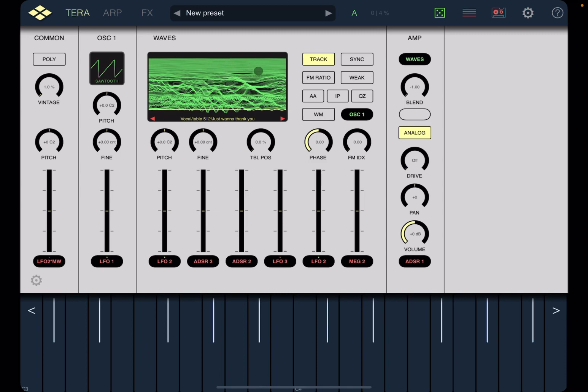So if we expand it we have a number of controls here. Let's disable all of them and start from scratch. First of all when everything is disabled you have a fixed frequency.